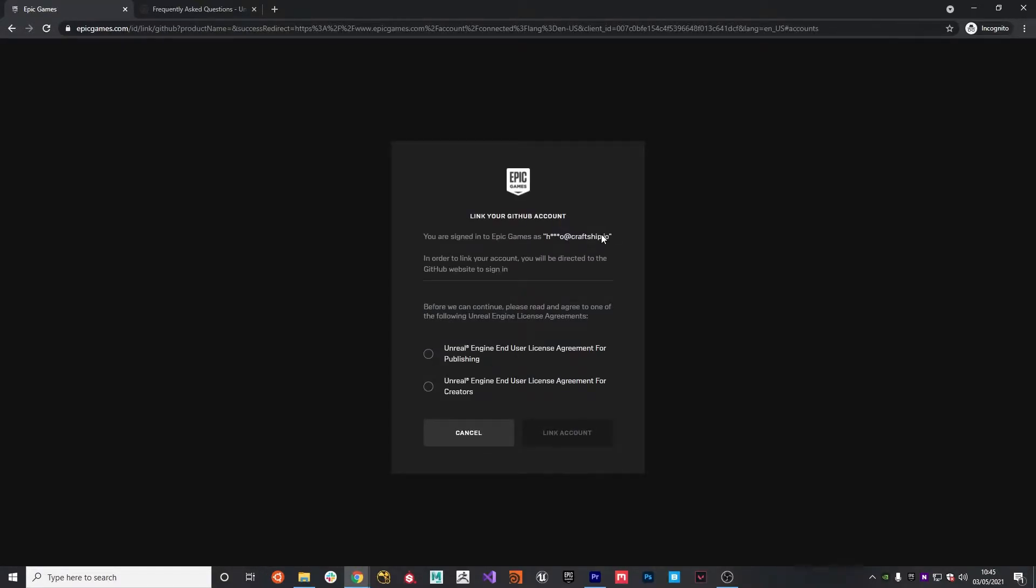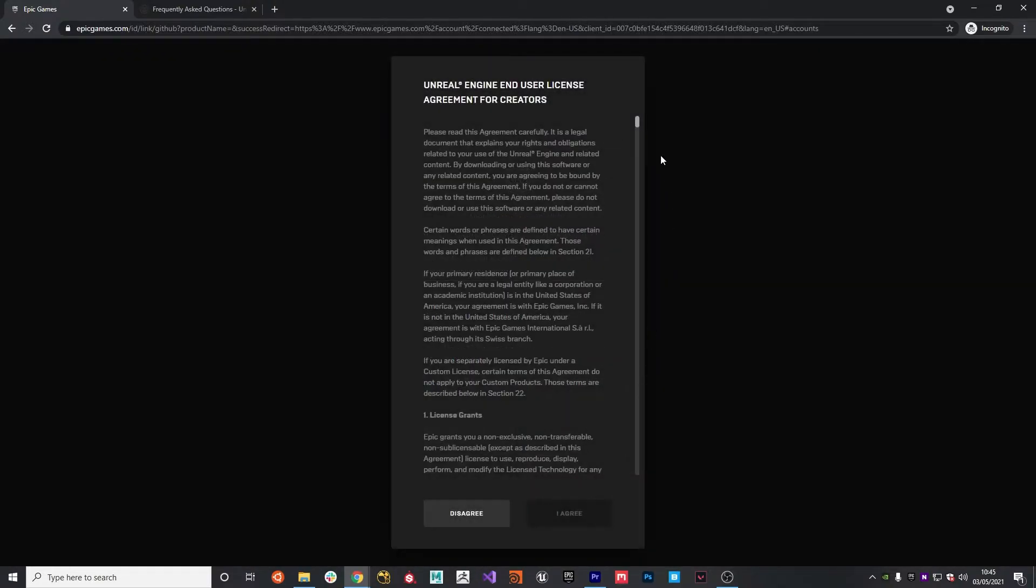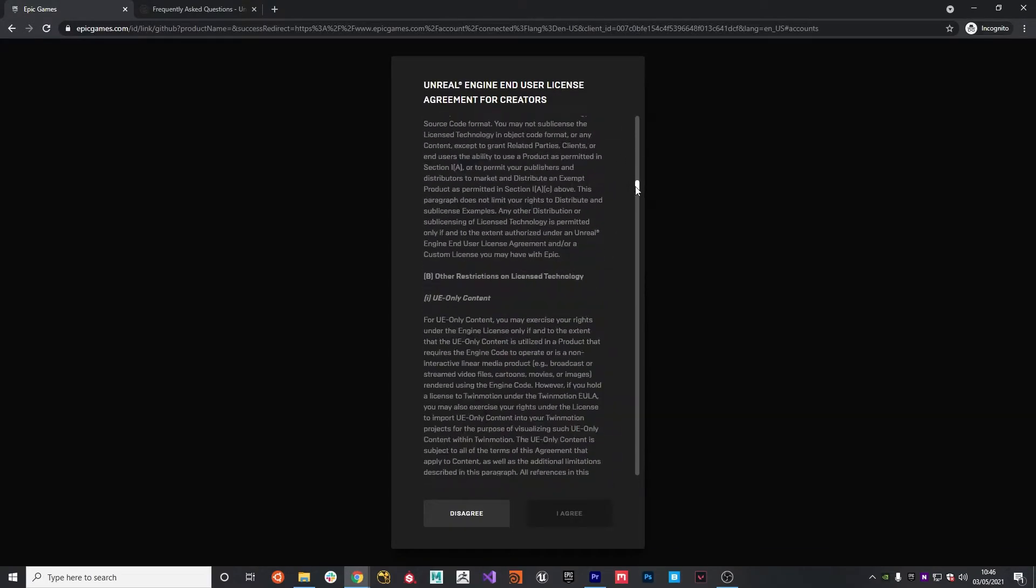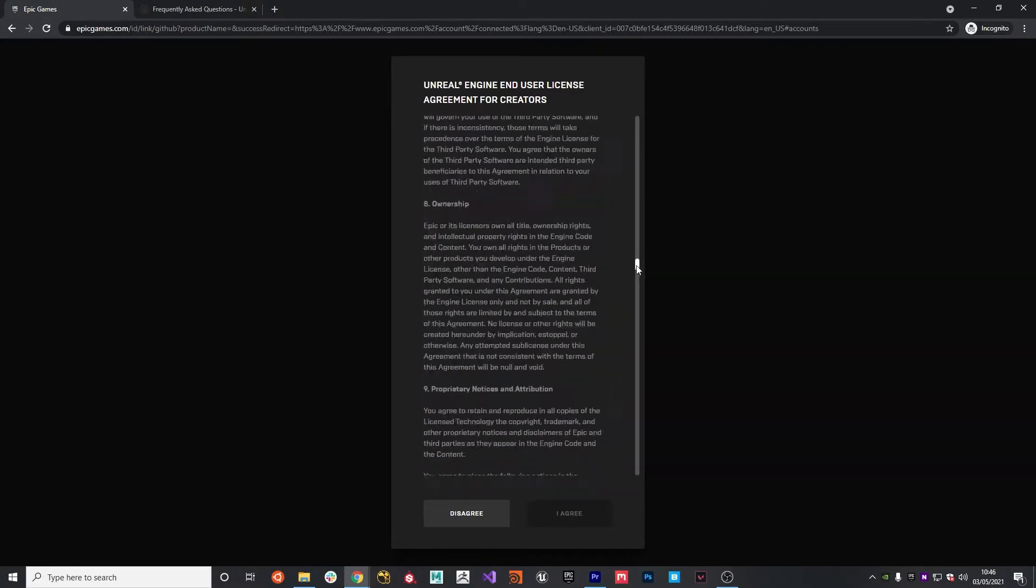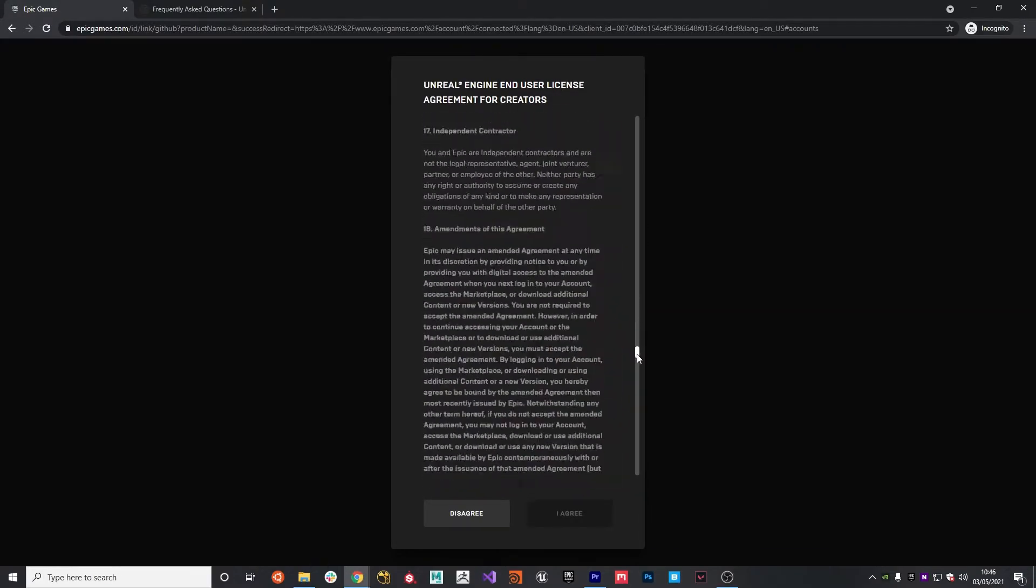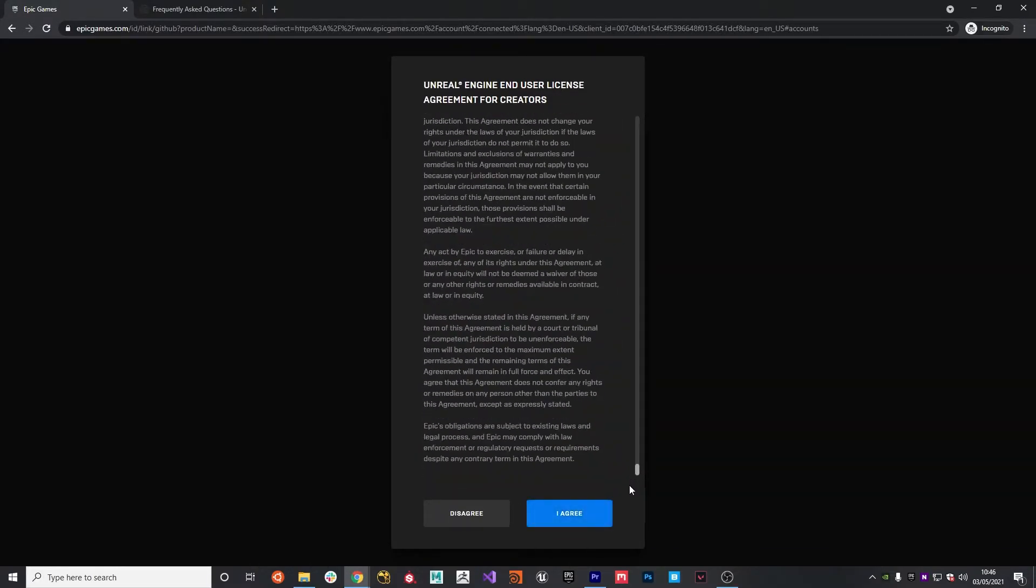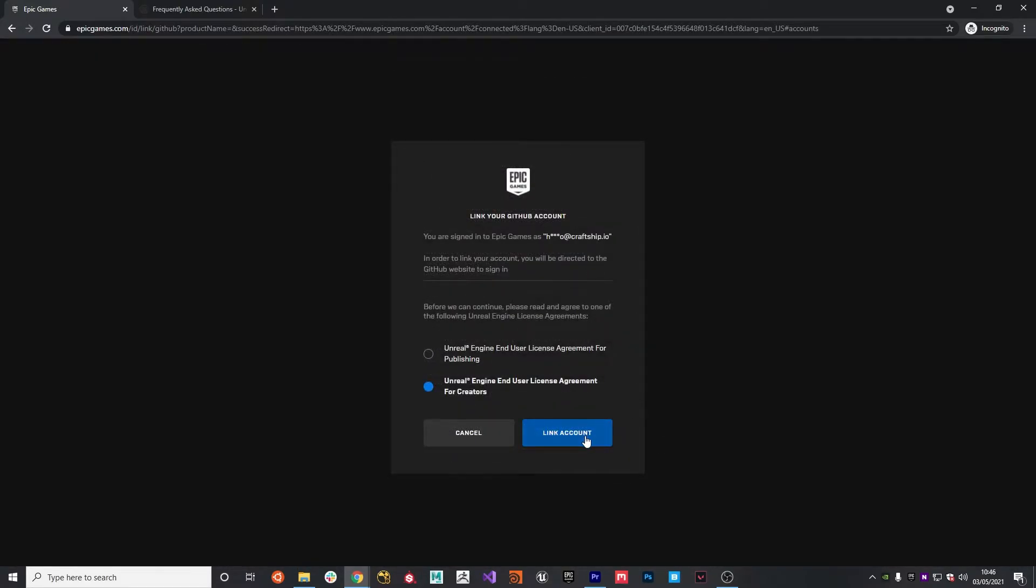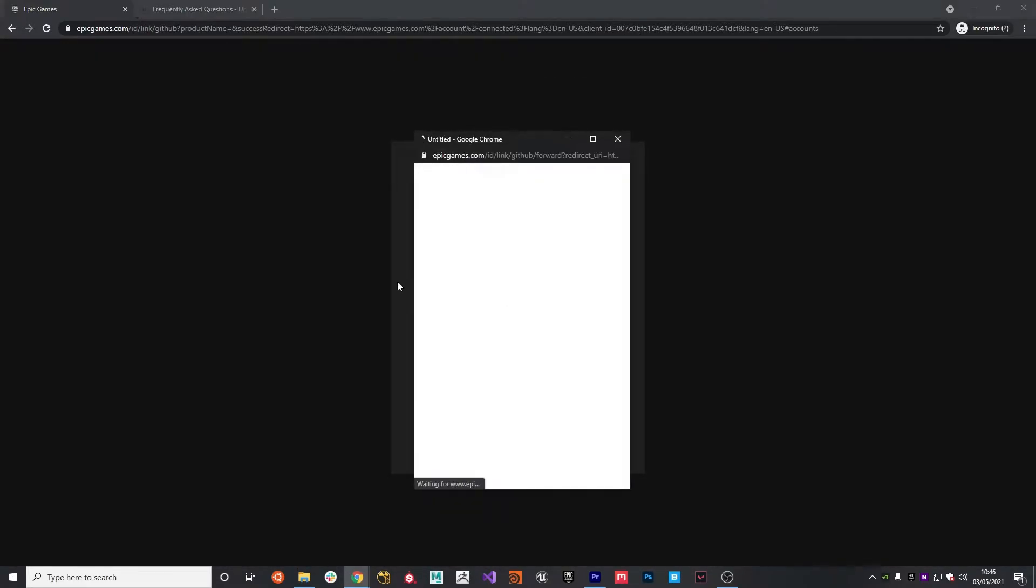From here, you'll get a modal that basically asks you to agree to one of the following license agreements, publishing or creators. Because this is just a demo video and an example, I'm going to hit the Creators Licensing Agreement. And I'm going to really quickly read through all this stuff. Yep, and we agree. And then link the account.